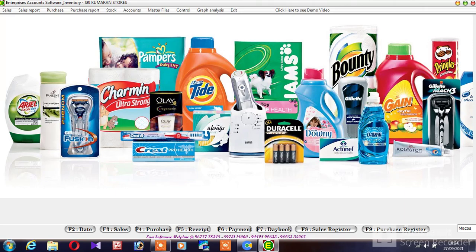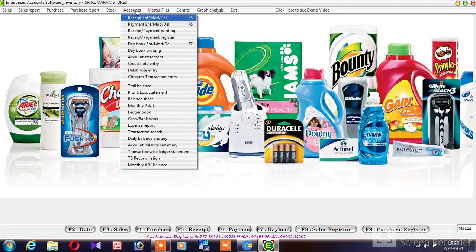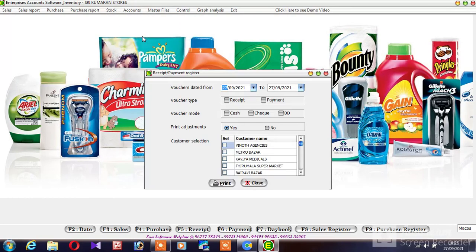If you want to check the receipt and payment register, there is a cash receipt. It is not a payment number. You can use the report.